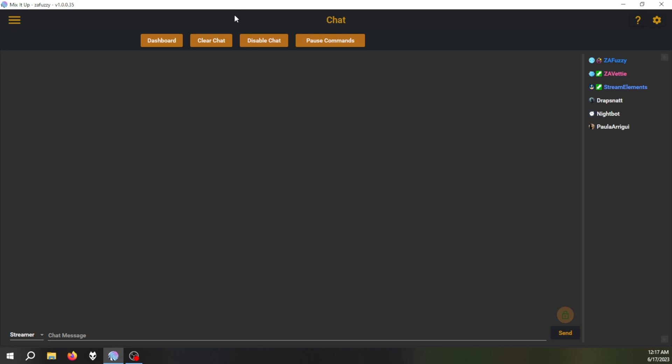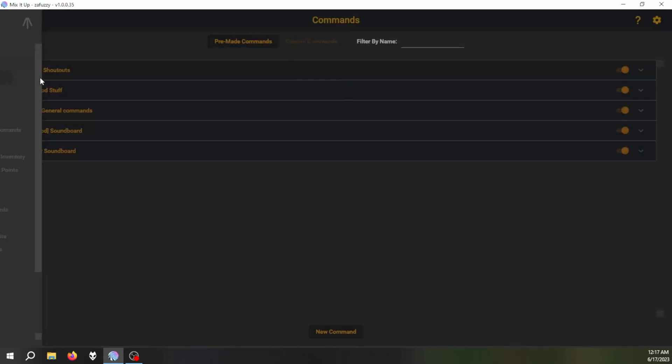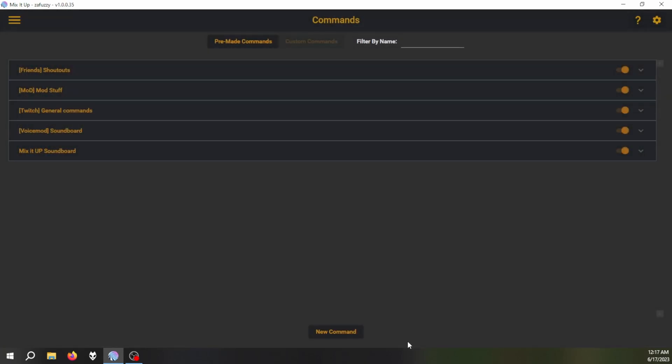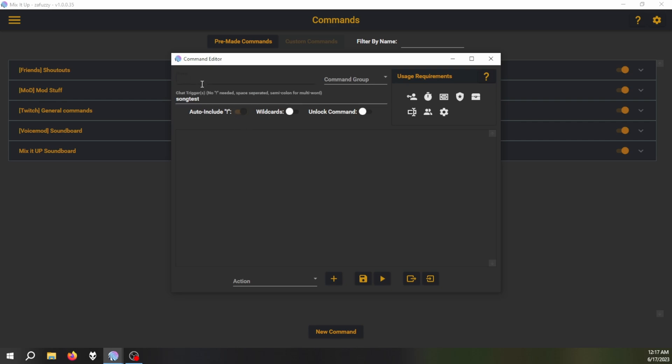All you need to do is click here and go to Commands. You enter a new command. You can say song, or for this purpose I'm just going to say song test because I already have it set up, but you can just name it song. I'm going to call this now playing too because I already have that.